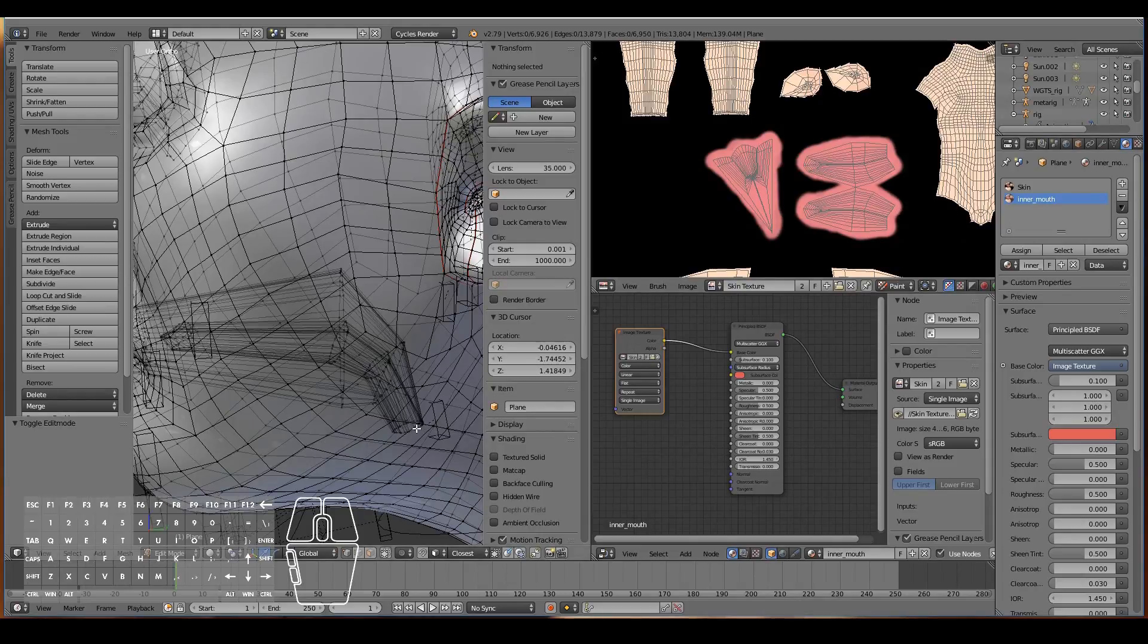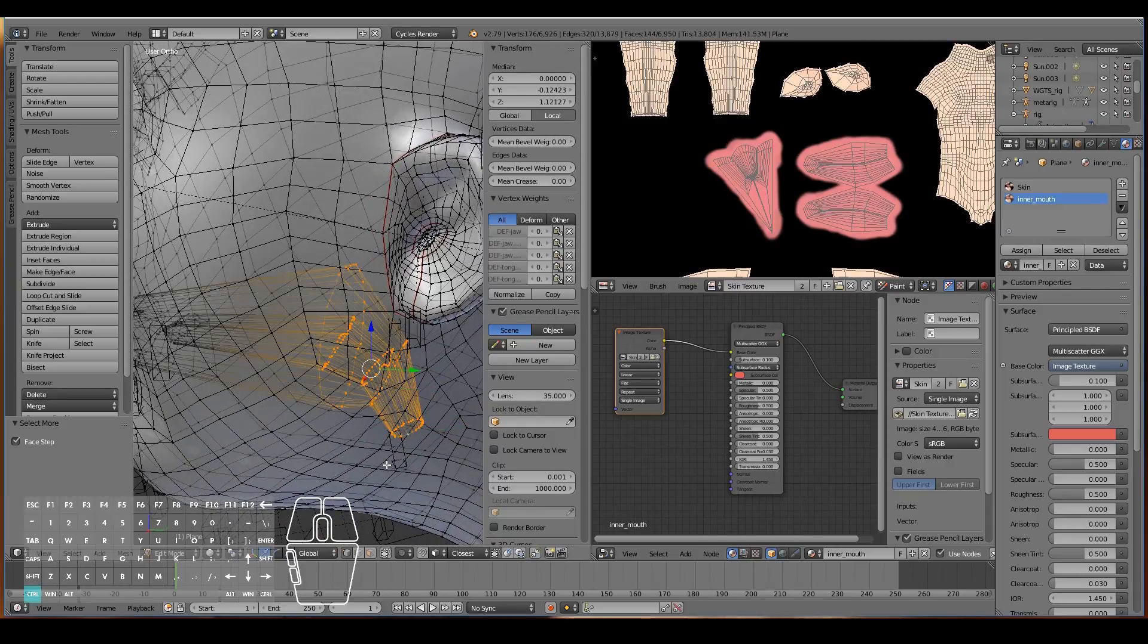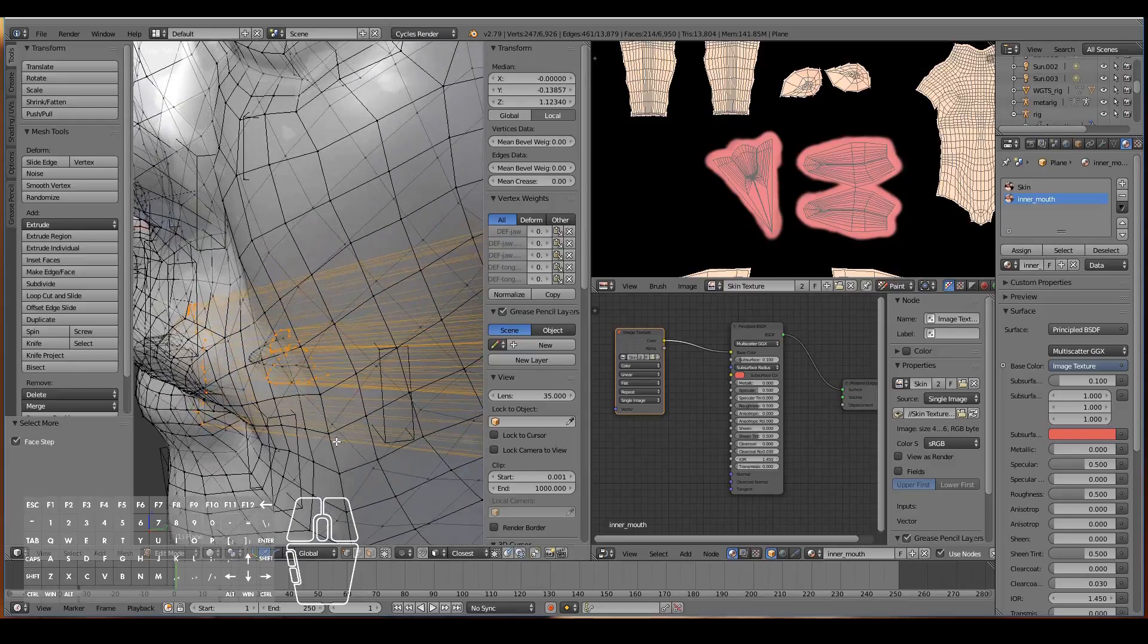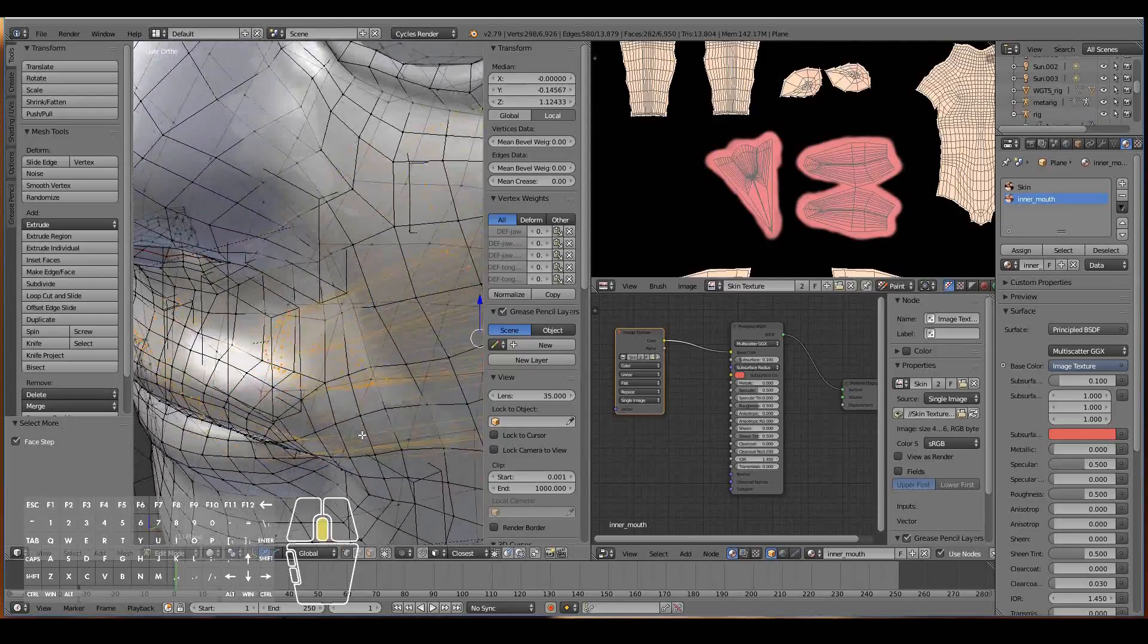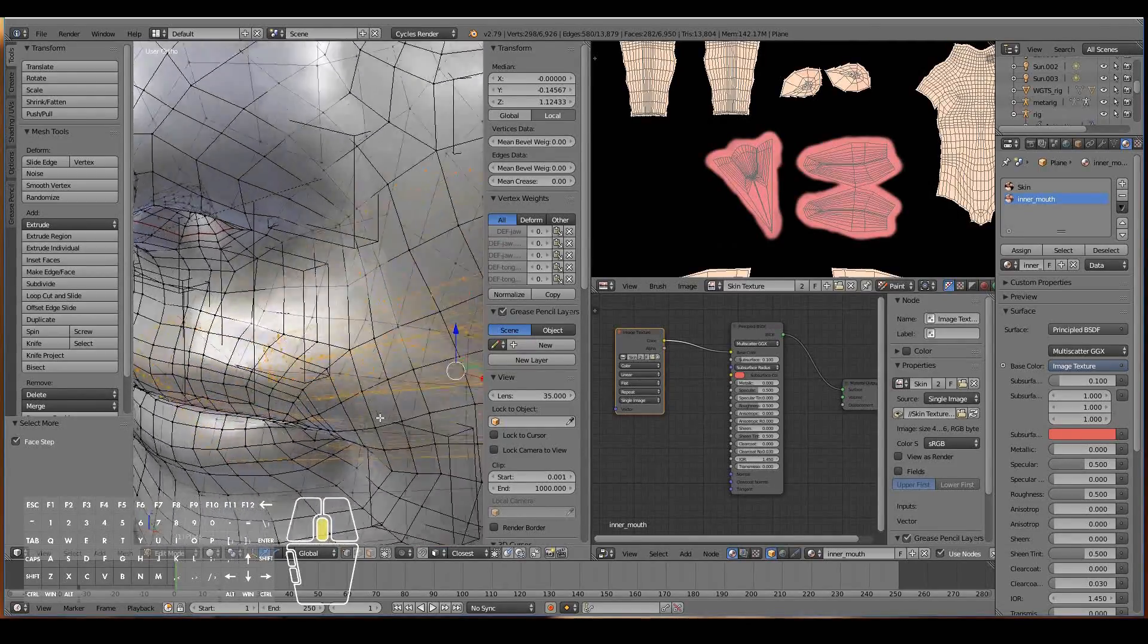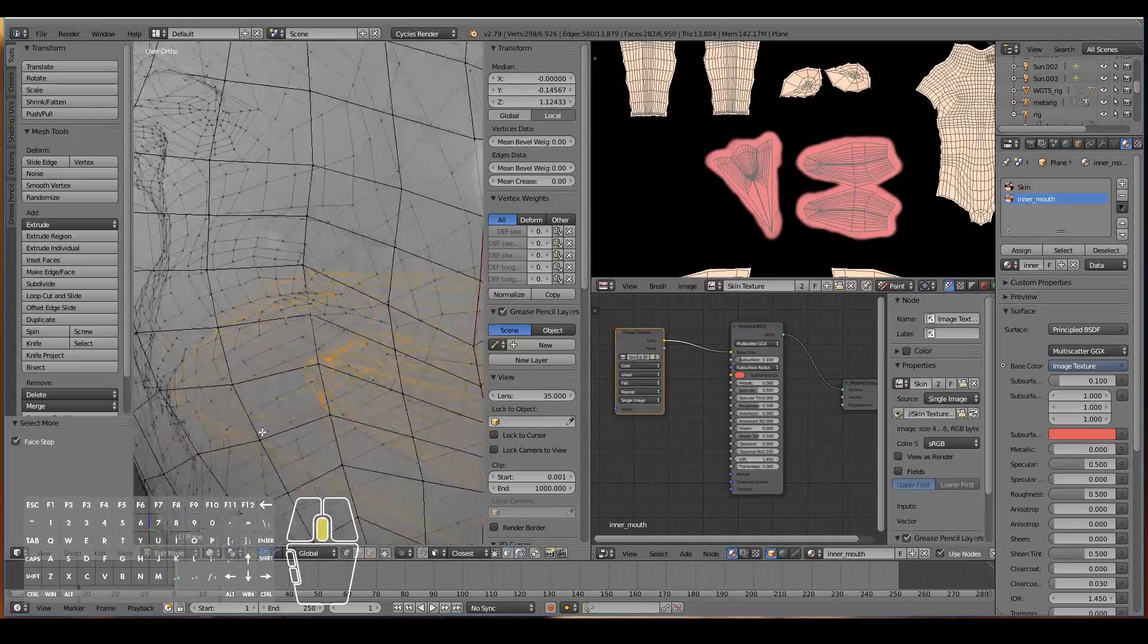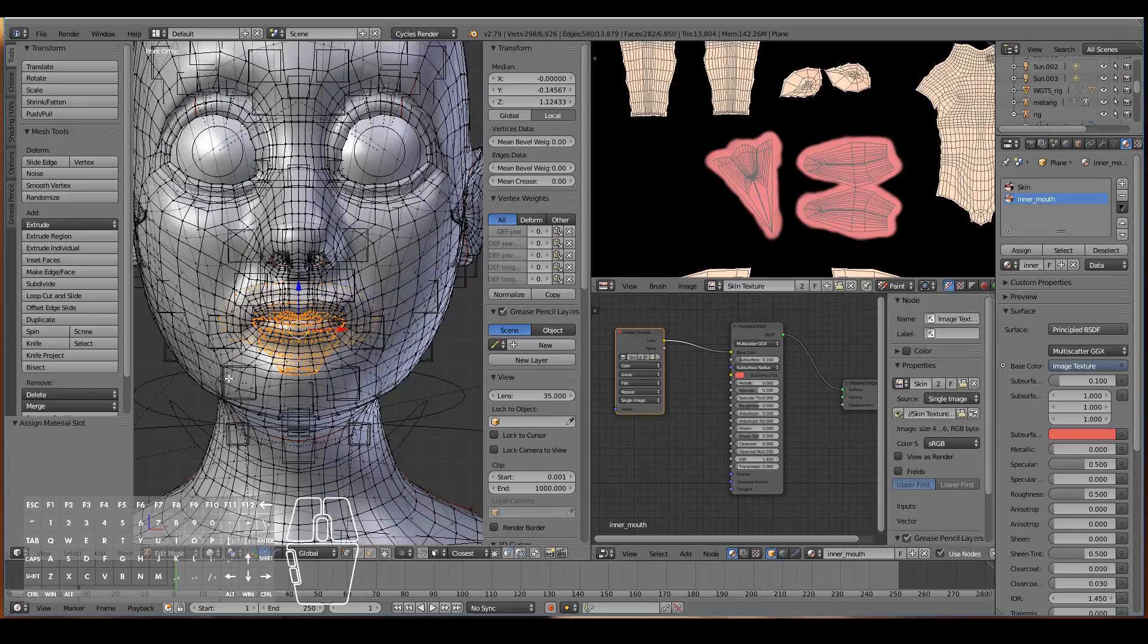Now we need to define which parts of the skin will have the inner mouth and which parts will have the total skin texture. I'm going to select this loop and then hit control plus multiple times to select just the inner parts of the mouth. It's actually selected every part of the mouth that I want to have this gummy material. Hit assign.